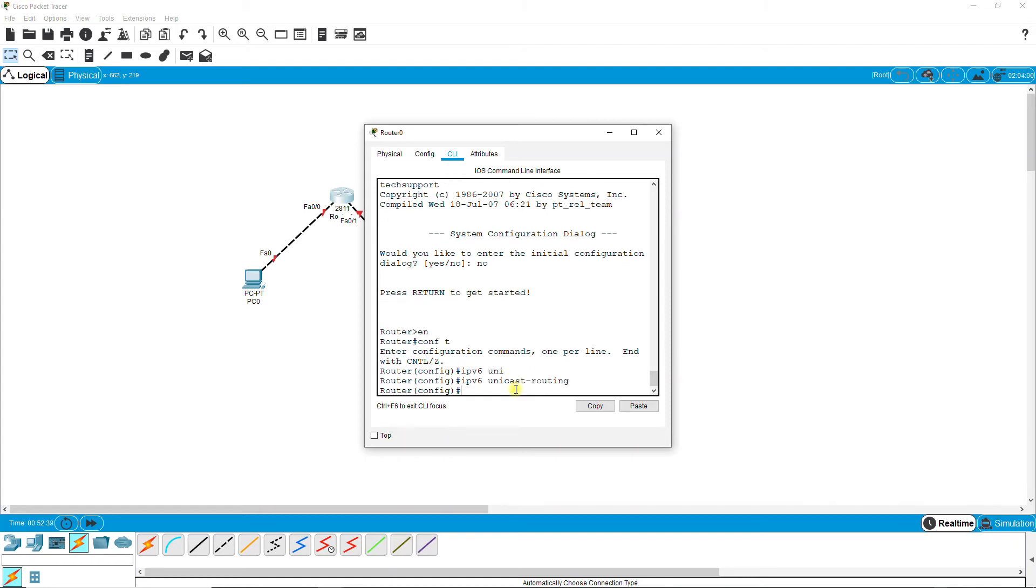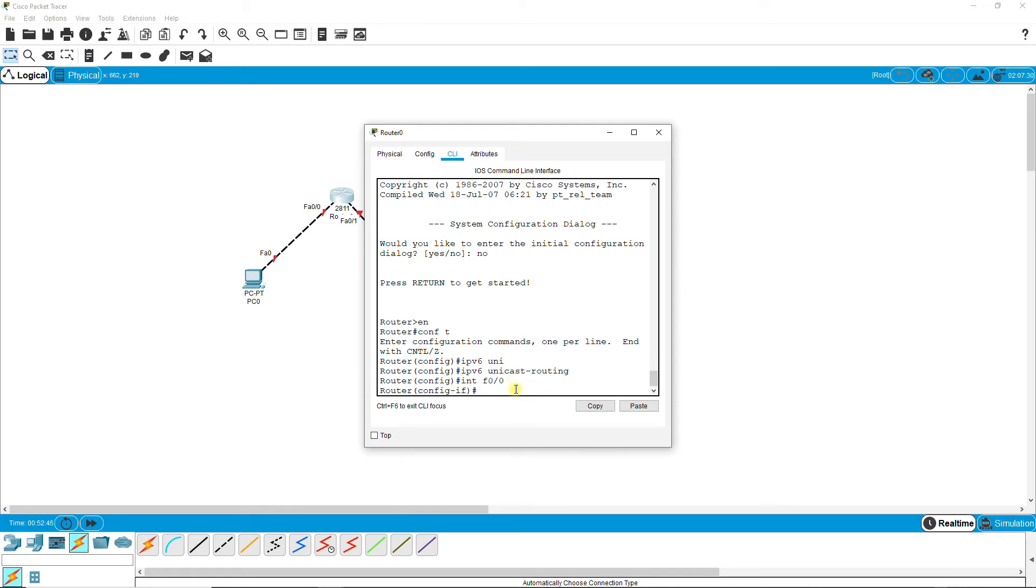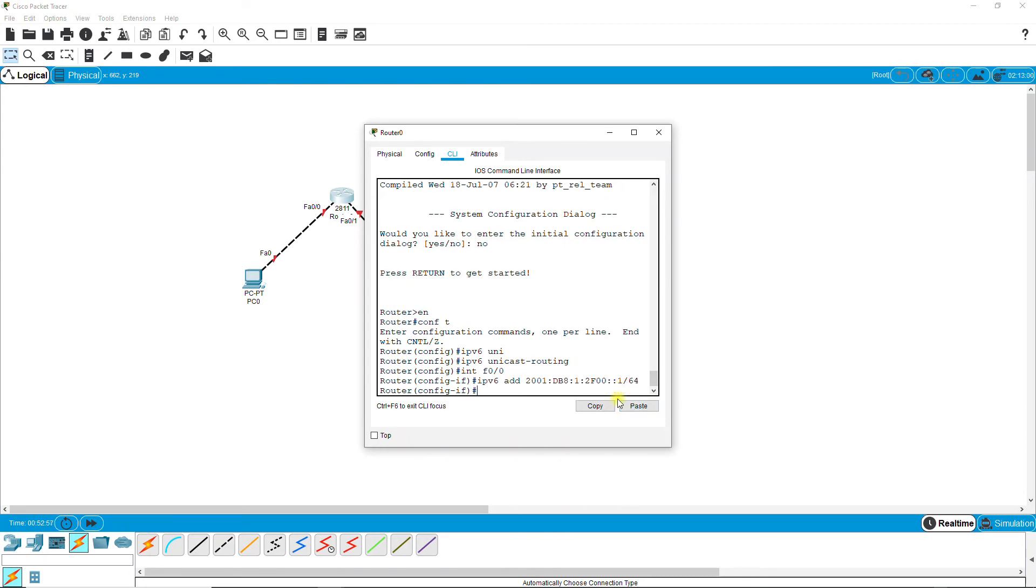Interface f0/0, IPv6 address, the copied address /64, right.